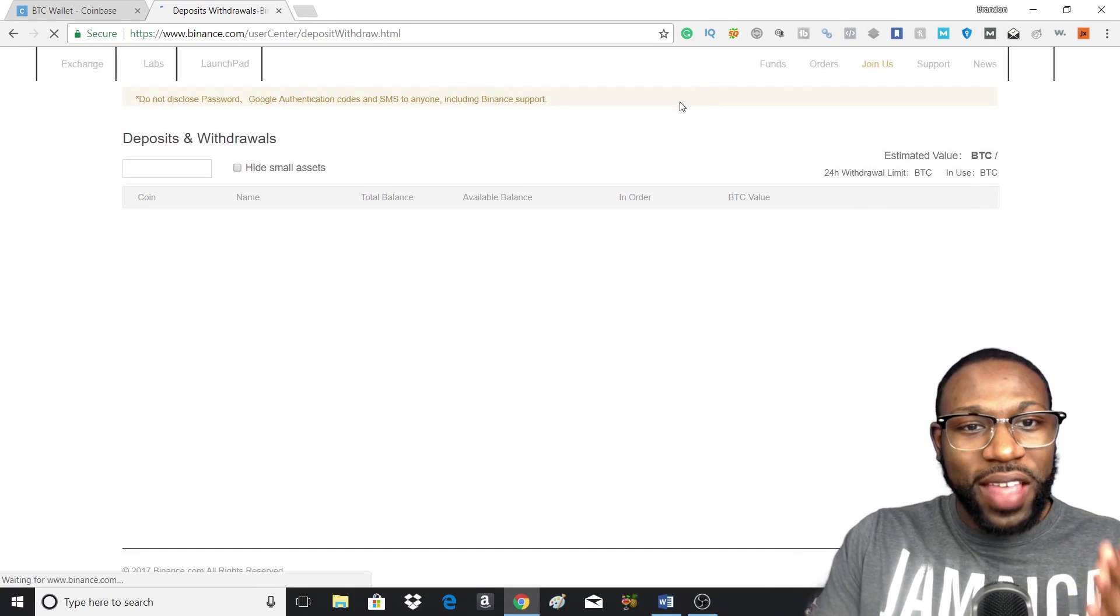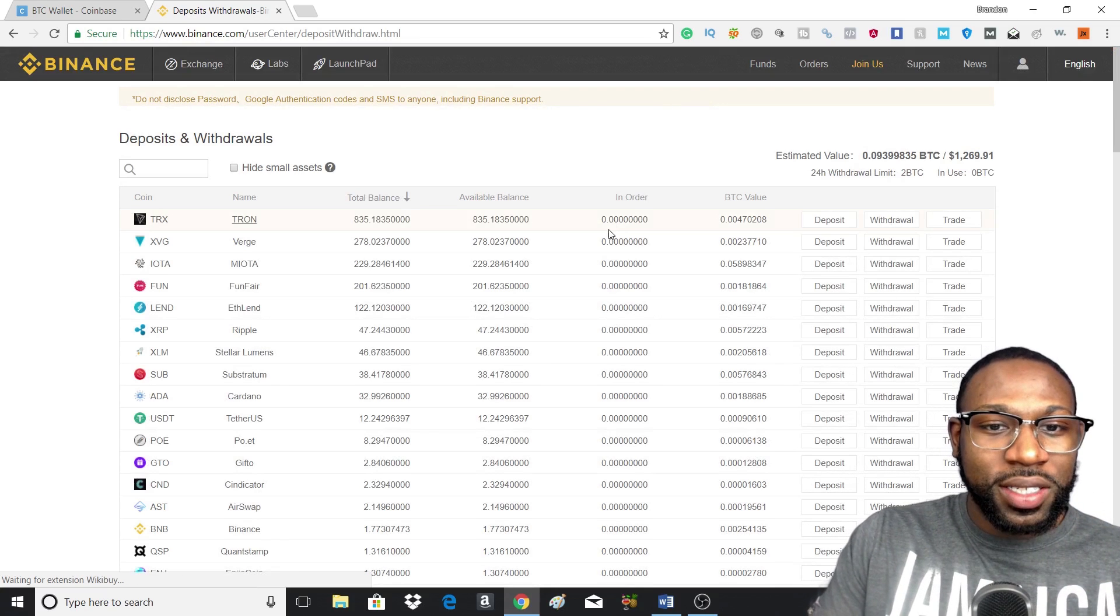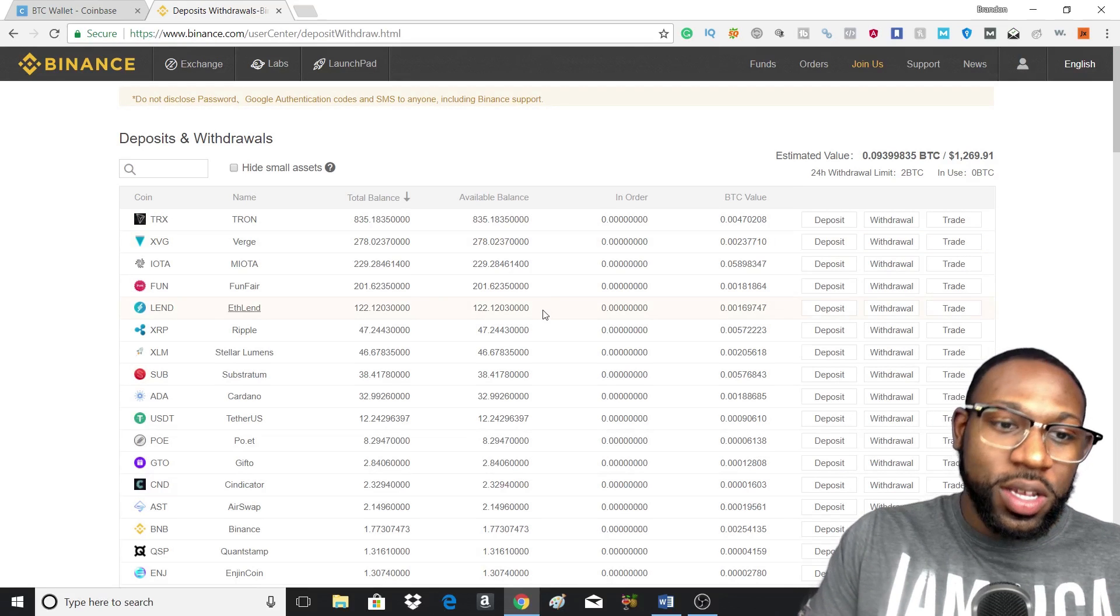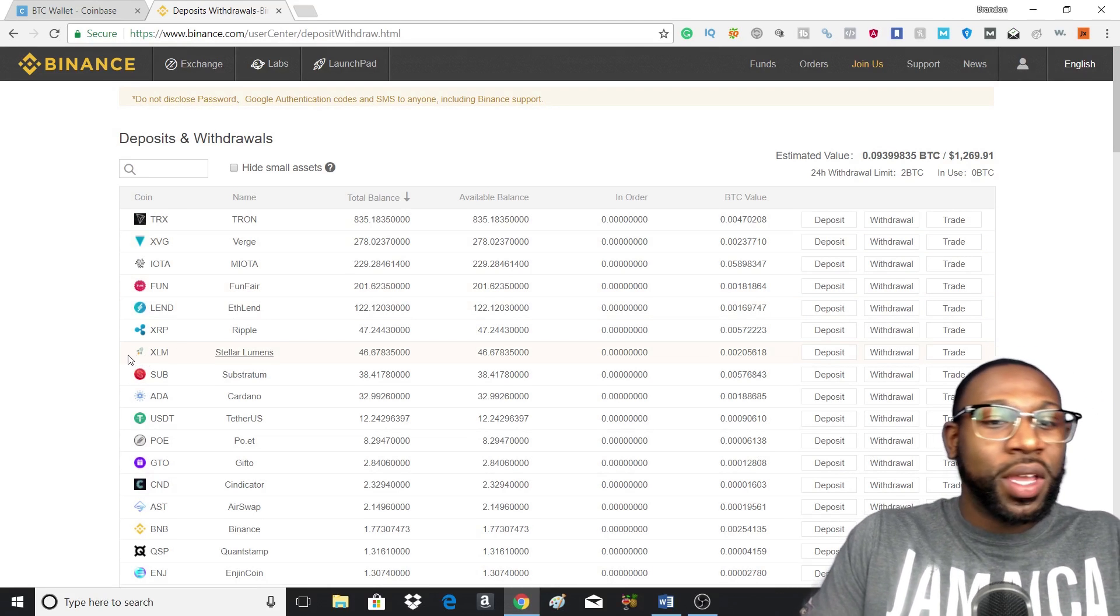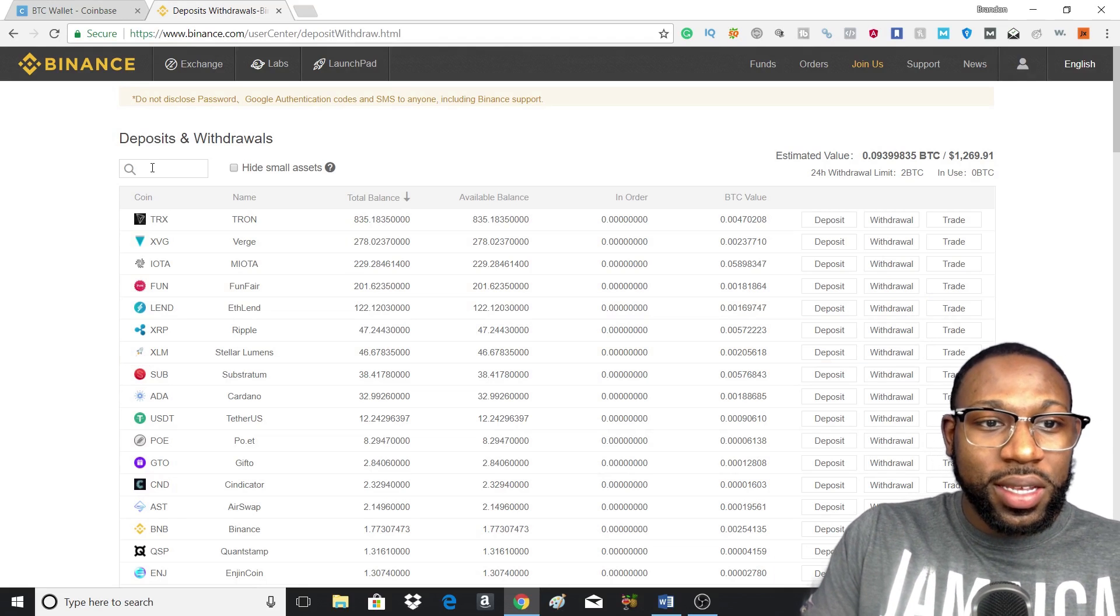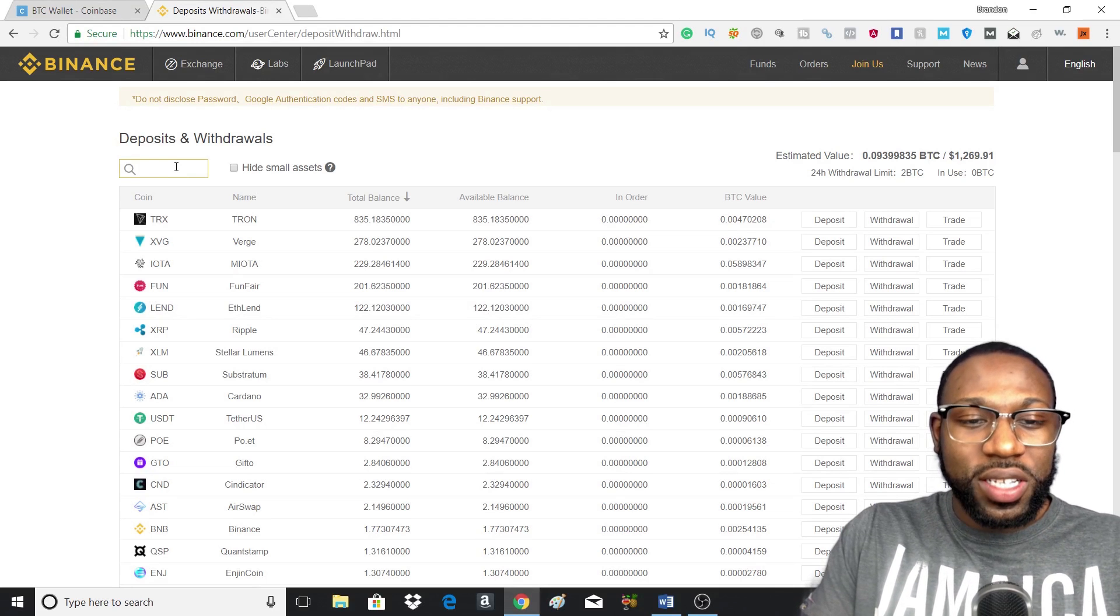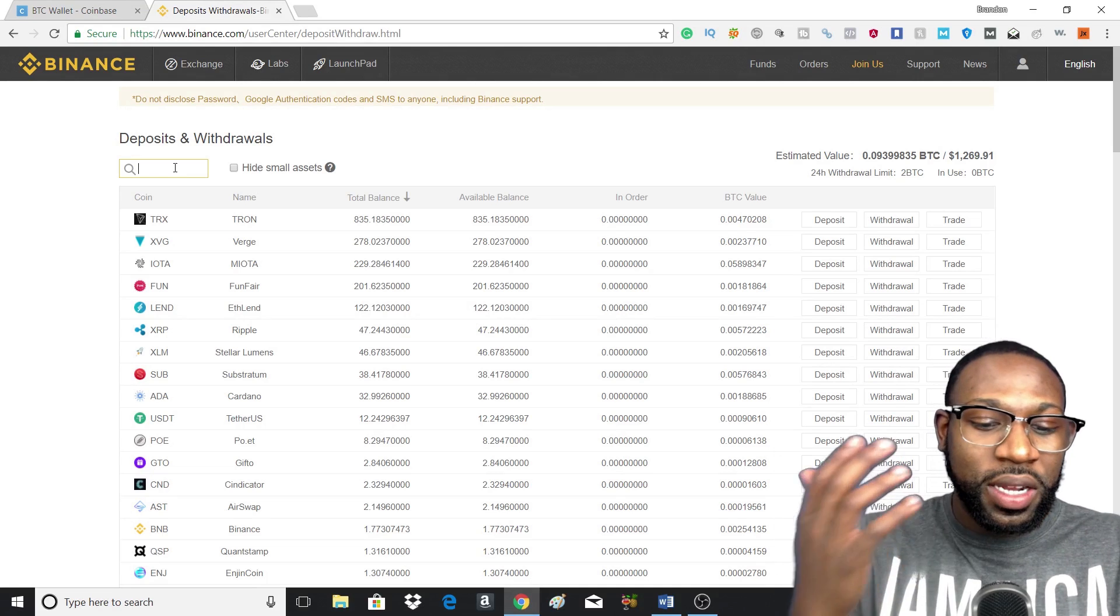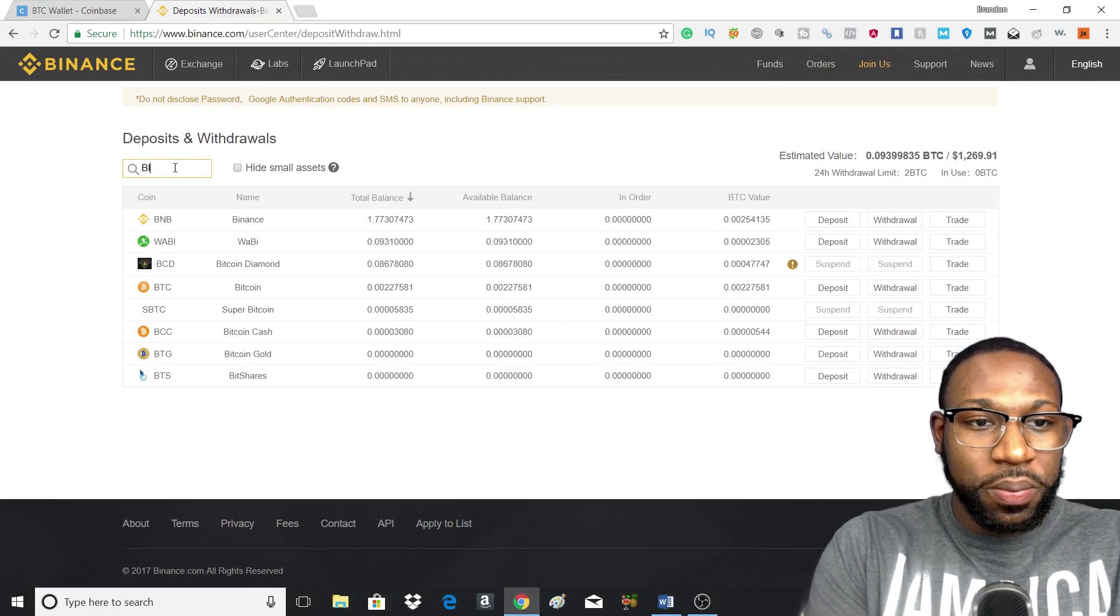And what we have to do is get an address to send our coins to. So if you're using Bitcoin, Ethereum, Litecoin and you want to send it to Binance, depending on which cryptocurrency you are using, you would want to head over to the search panel and type in the ticker or you can type in the name of the cryptocurrency. So since we're using Bitcoin, we'll type in Bitcoin.